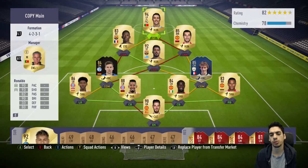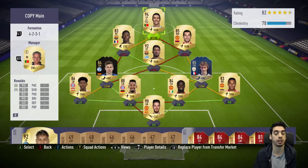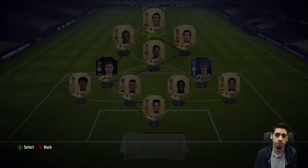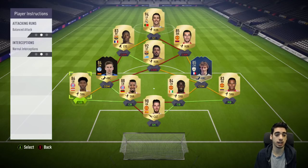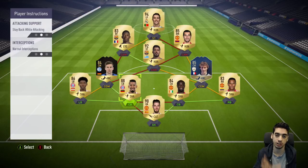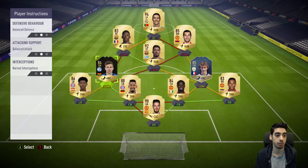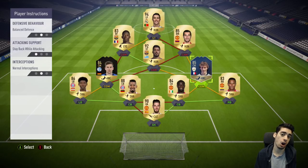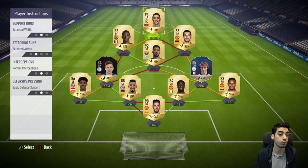When you use a formation like this with players like Tarion or Suarez, the best thing is to always put stay back while attacking for the fullbacks depending on the situation — sometimes having them balanced is good because it's a narrow formation. You can also put both CDMs to stay back while attacking, and keep everything else on balance.